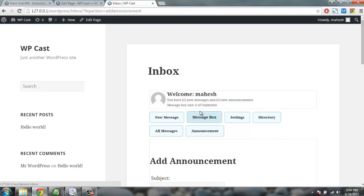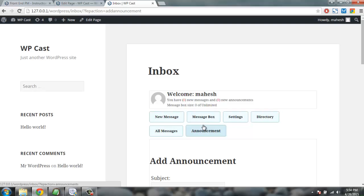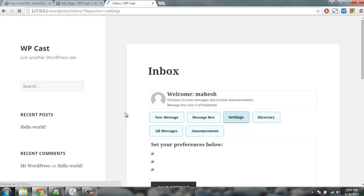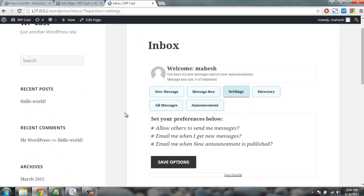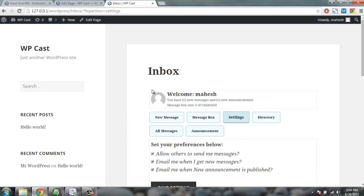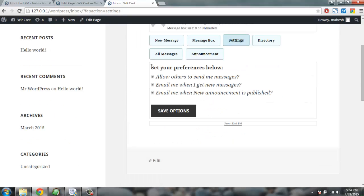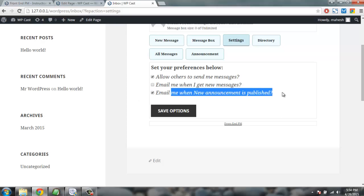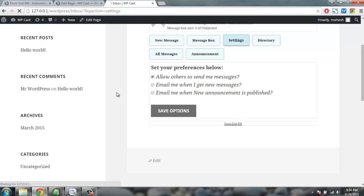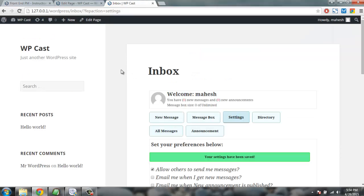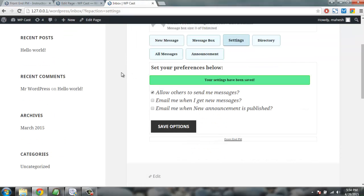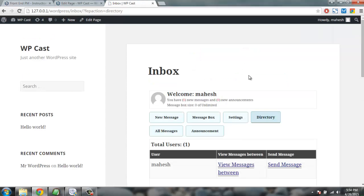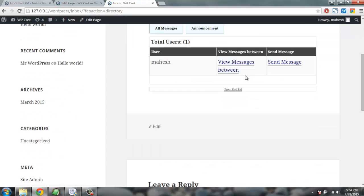Here you'll find what you want for preferences: how users send me messages, email me when I get a message, email me when an announcement is published. Save these options. Now let's see what directory means.